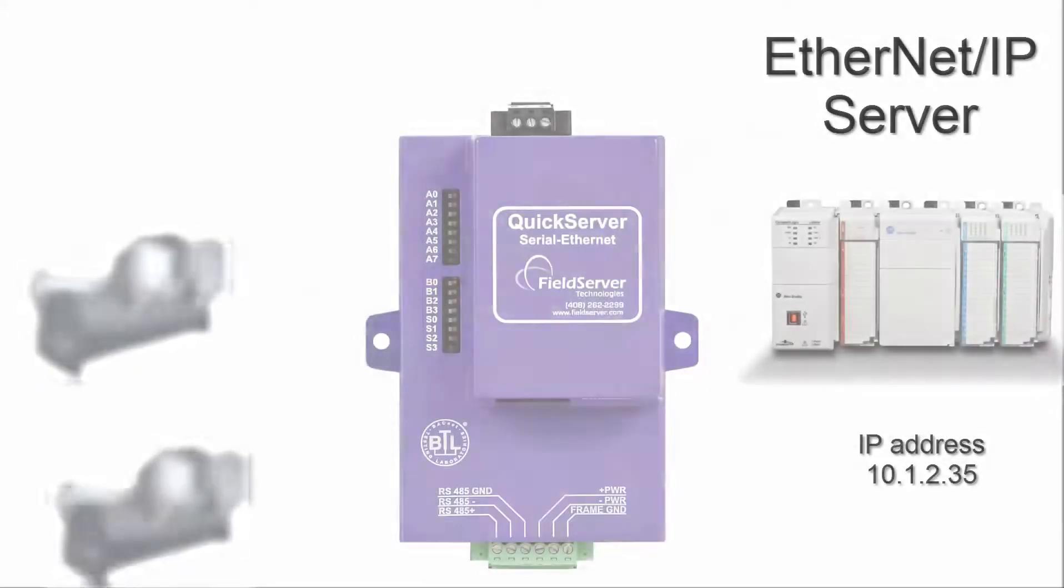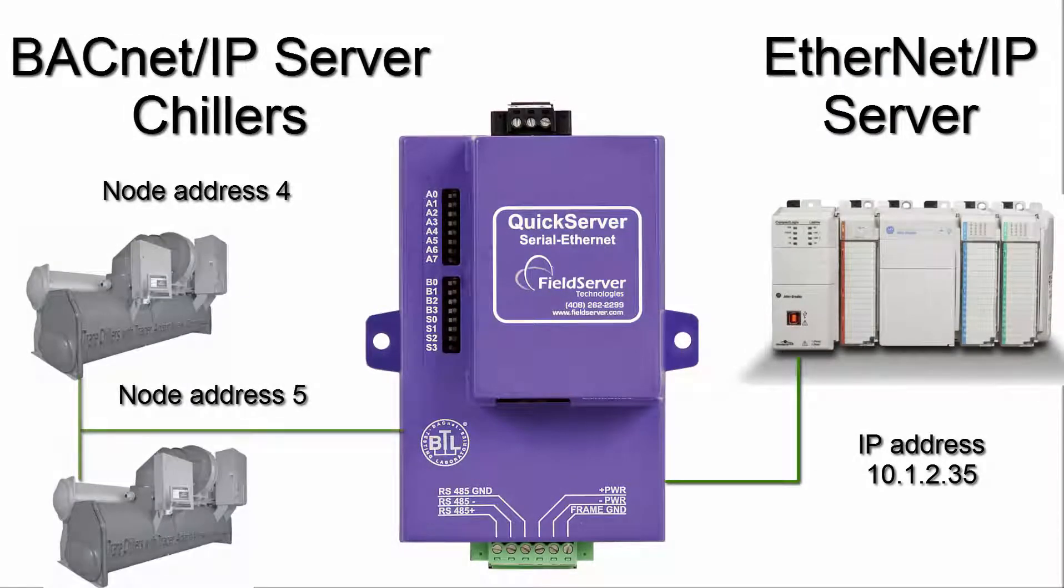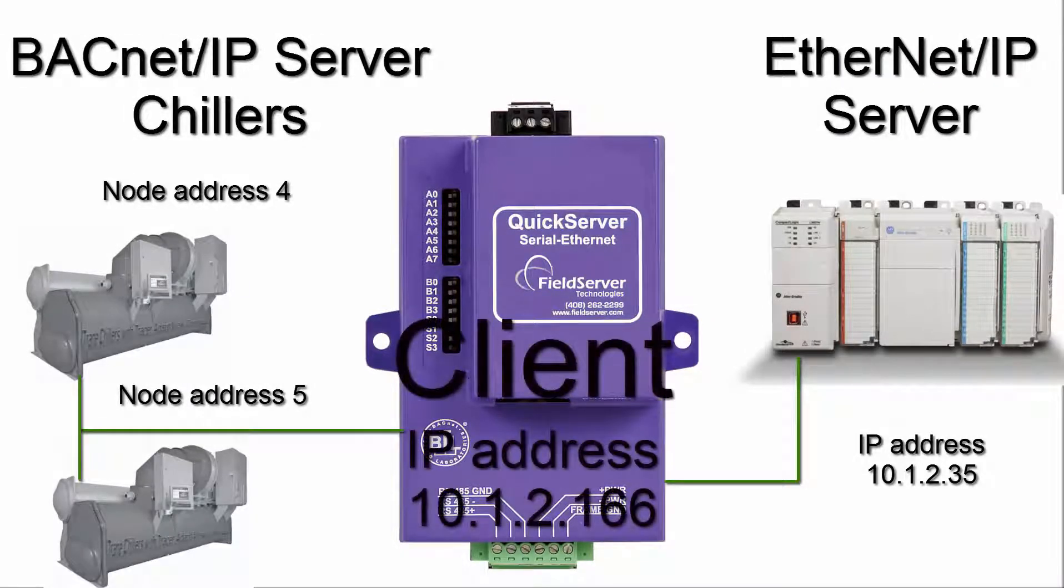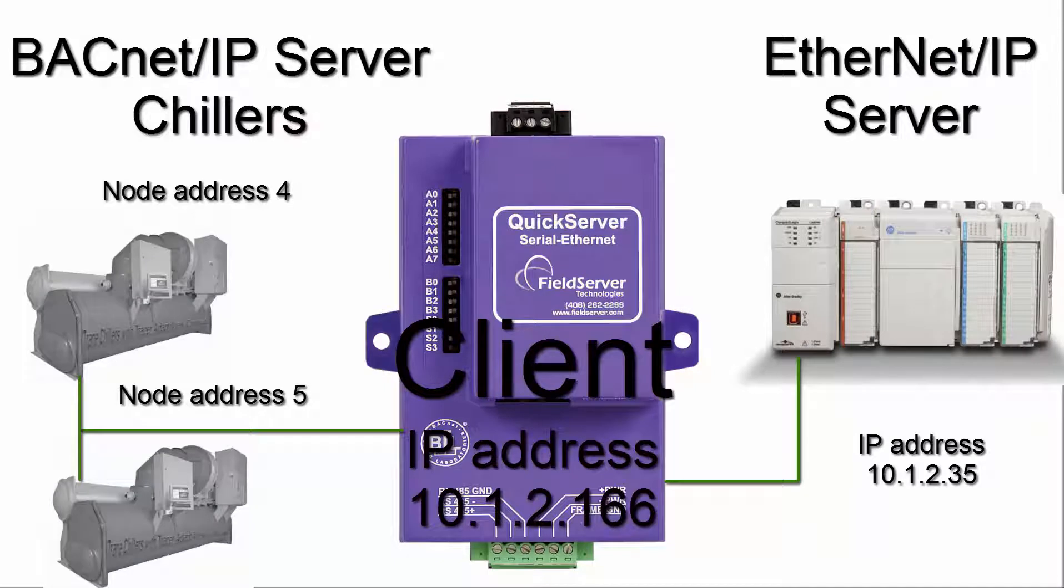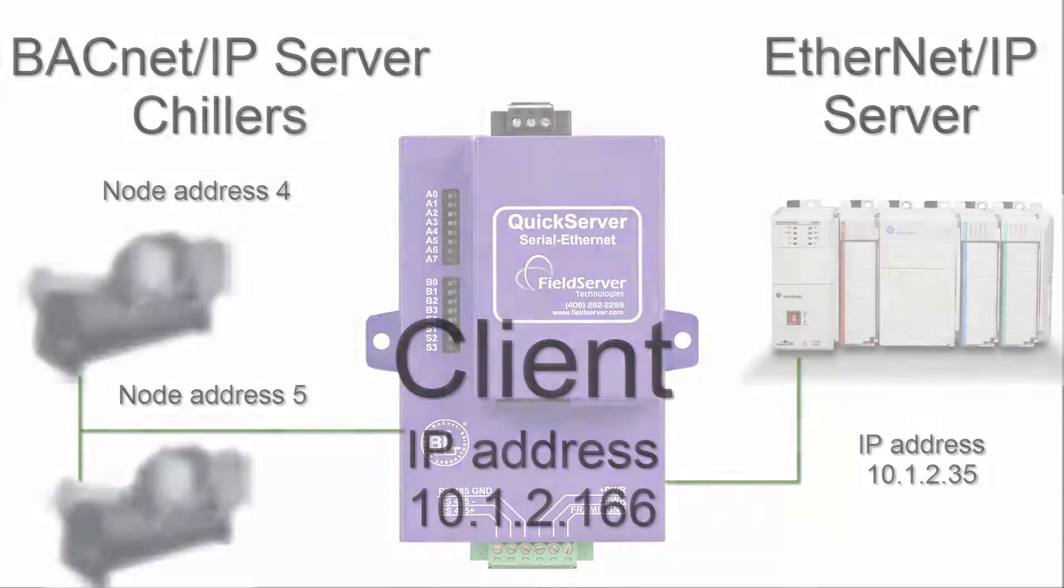In this video we will be configuring an Ethernet IP to BACnet IP quick server to send and receive analog and digital data between two BACnet chillers and one Rockwell PLC. The quick server gateway will be configured as a client to the PLC and to the chillers.